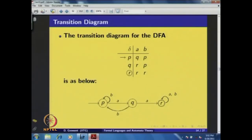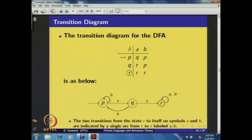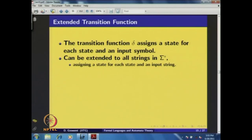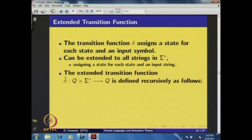The two transitions from state R on symbols A and B are represented by a single arc from R to R labeled A, B as indicated. Now, the transition function δ assigns a state for each state and input symbol. Naturally, this can be extended to all strings in Σ* by defining an extended transition function δ-hat from Q × Σ* to Q.